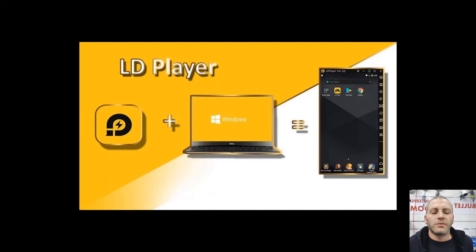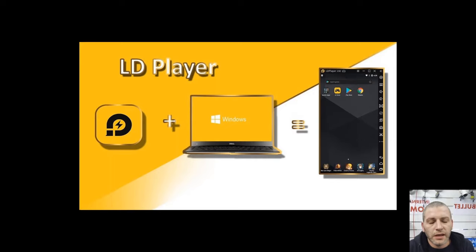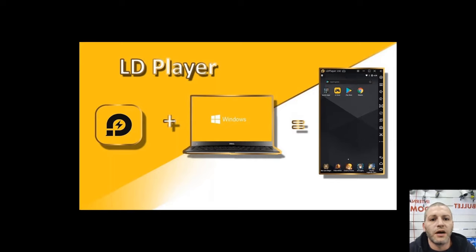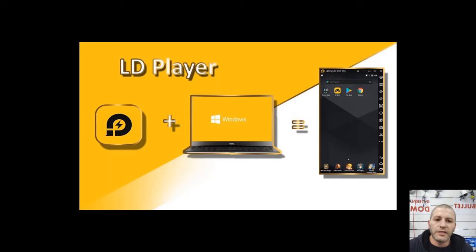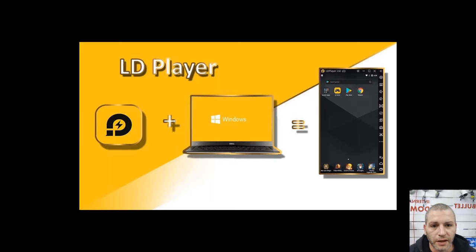Hey and welcome to another video. So today is a follow-up video from our top 5 IVMS alternatives and the number one place was LD Player.